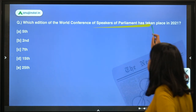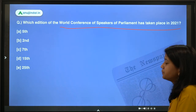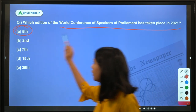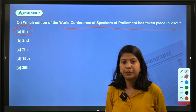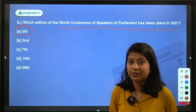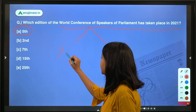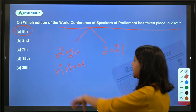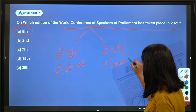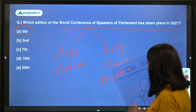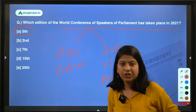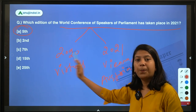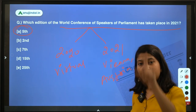Next question: which edition of the World Conference of Speakers of Parliament took place in 2021? This is the 5th edition of this conference. In 2020 a virtual format was conducted, and in 2021 the conference was held in person in Vienna, Austria. So the same edition was held in two parts — 2020 virtual, 2021 in person in Vienna, Austria.